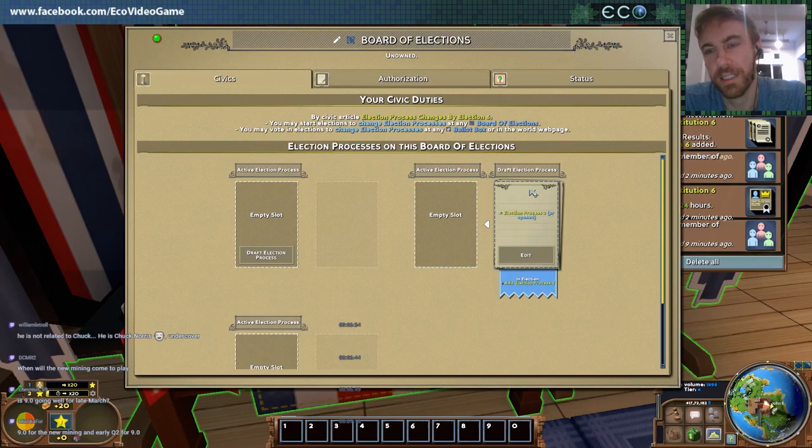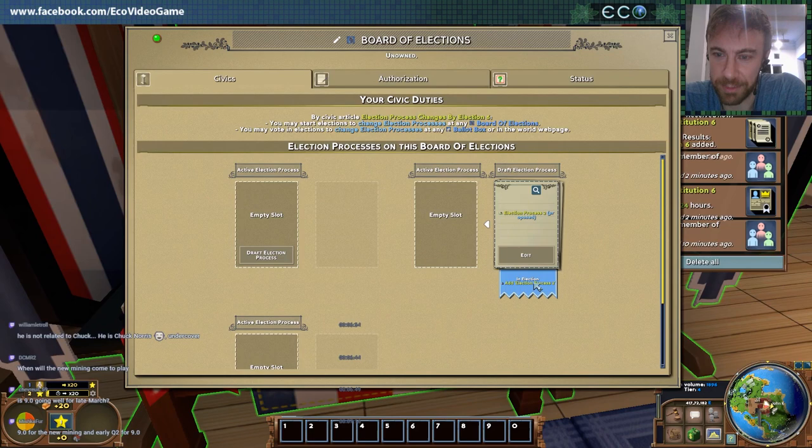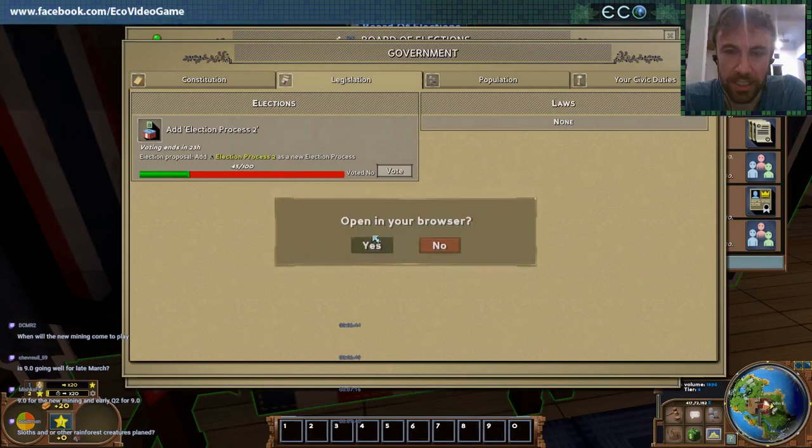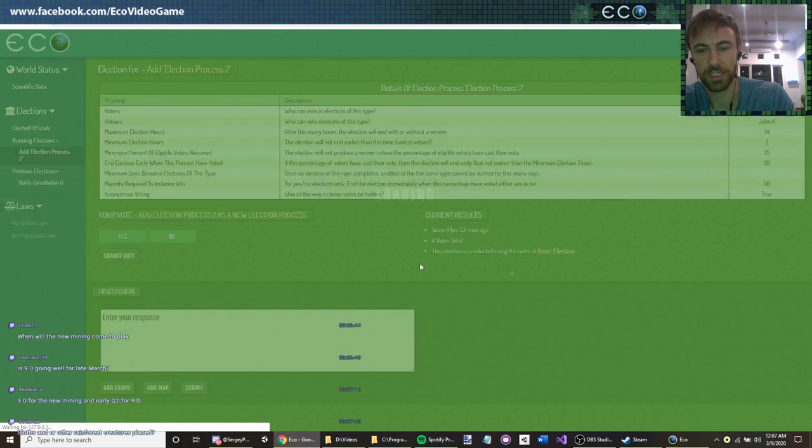You'll see that the election process itself is now in election. You can see it here in the government tab — here's this current election: add election process. So let's take a look at that. This is going to open up in my browser, which I'll show you here.